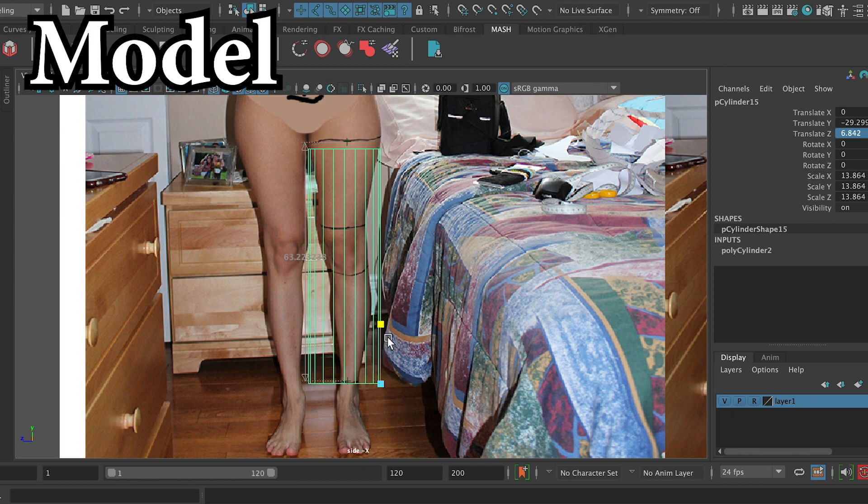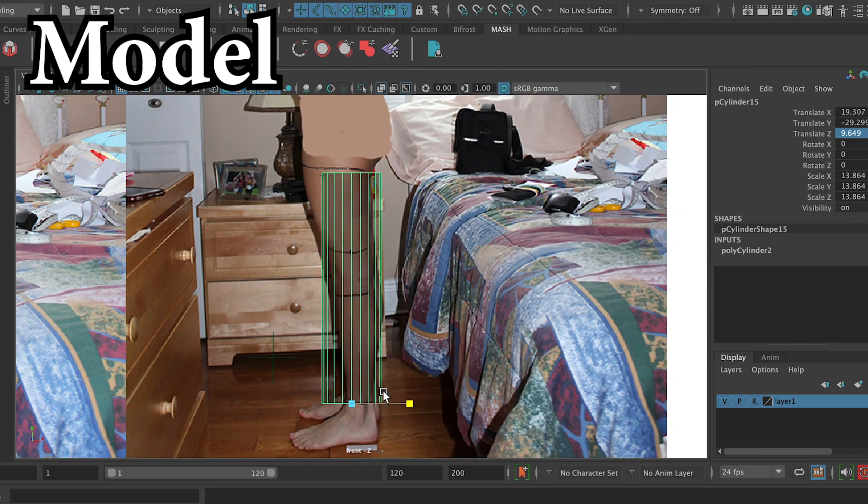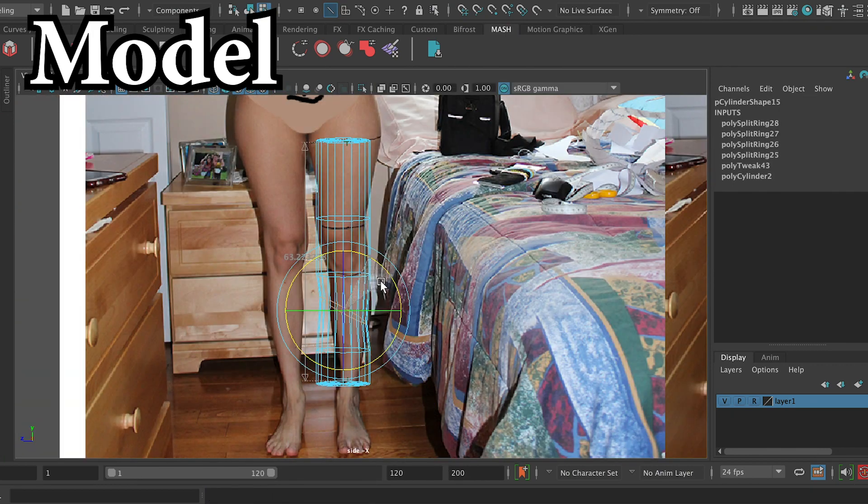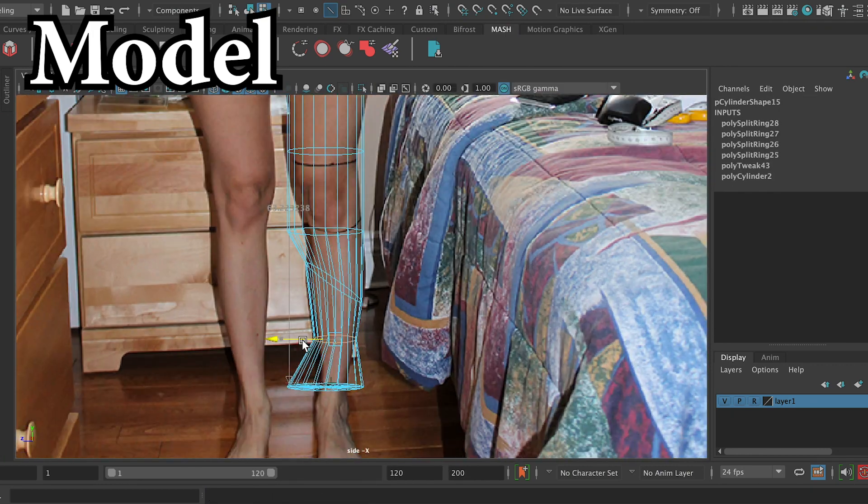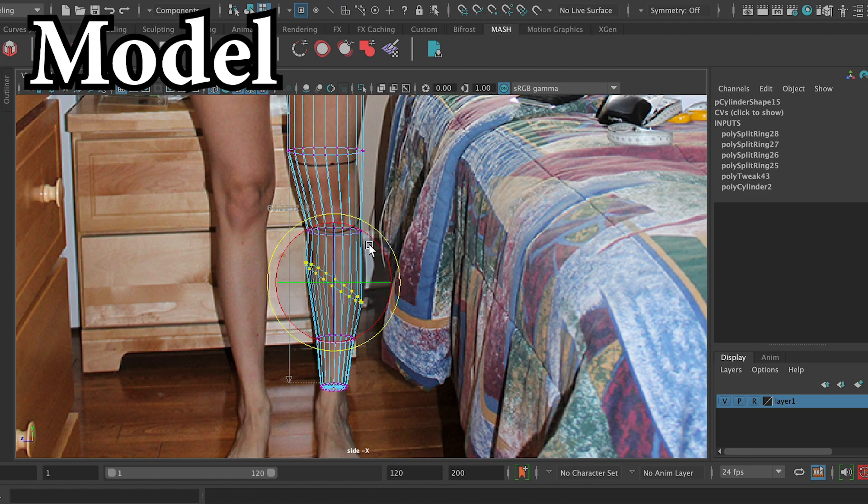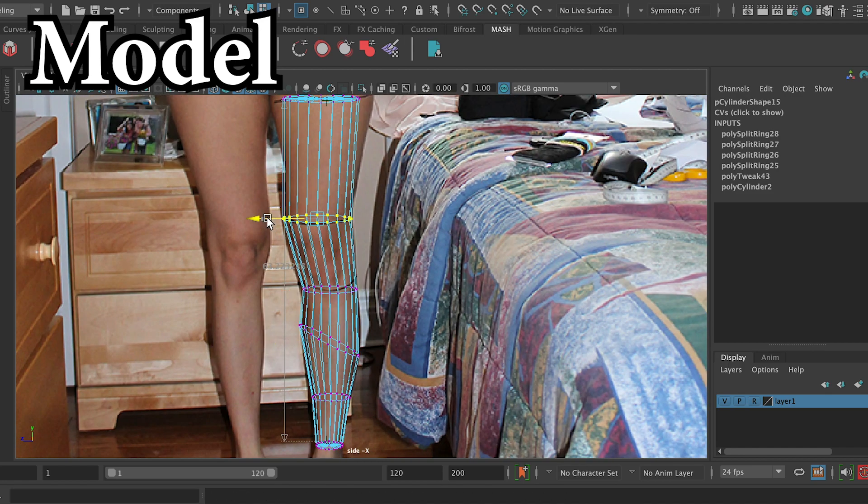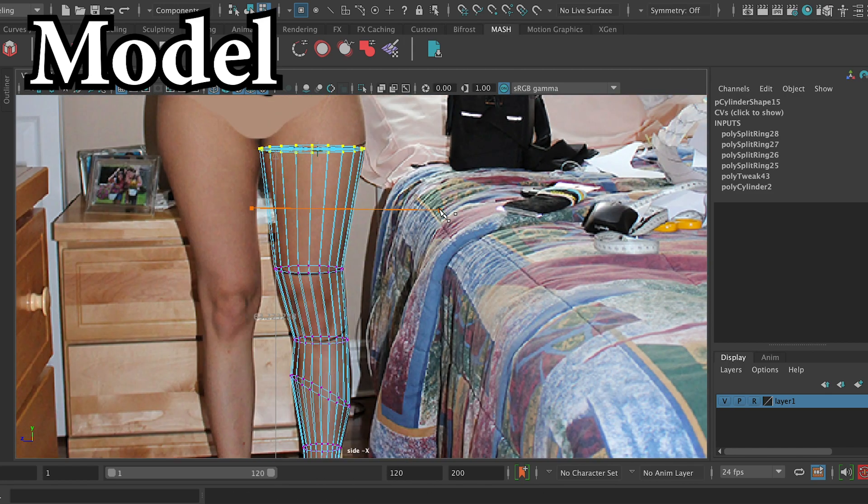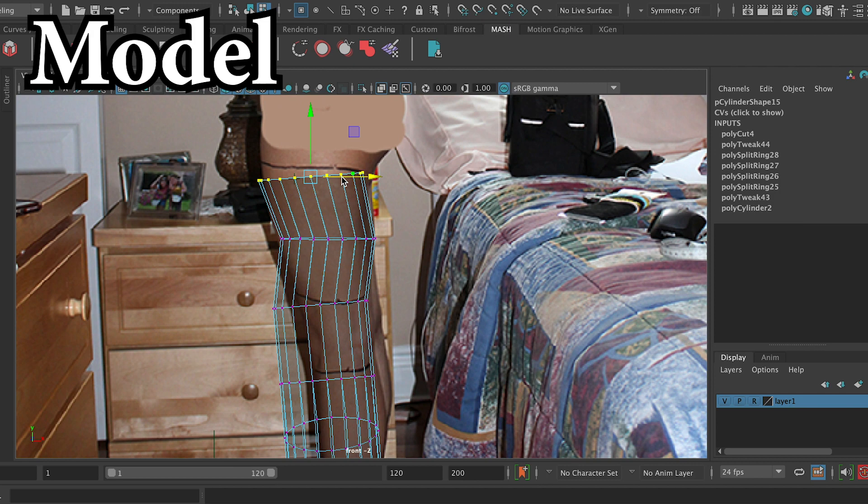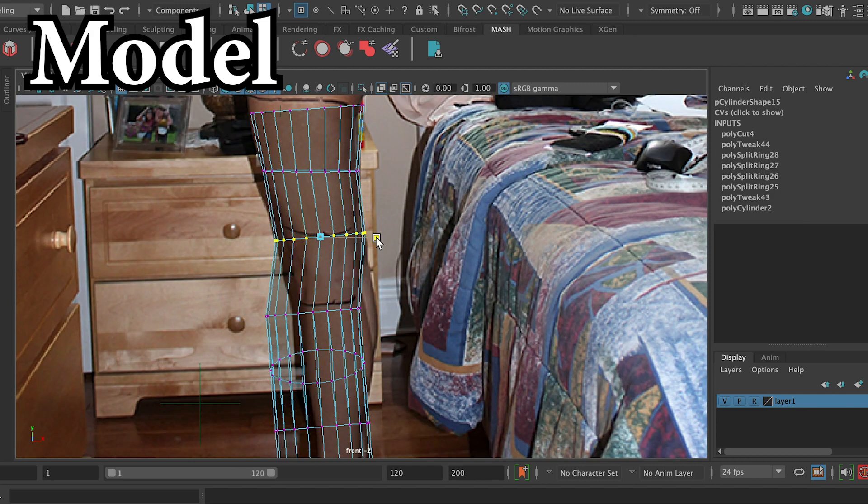And now that everything is at a one-to-one scale, you can go ahead and model our legs using the front and side references, knowing that it'll maintain its real-world proportions.